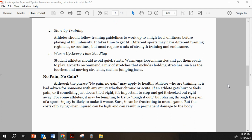Three: warm up every time you play. Student athletes should avoid quick starts. Warm ups loosen the muscles and get them ready to play. Experts recommend a mix of stretches that includes holding stretches such as toe touches and moving stretches such as jumping jacks.